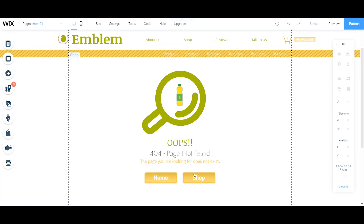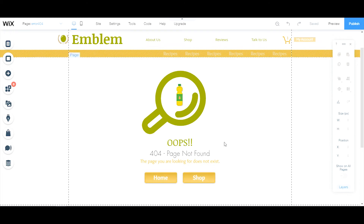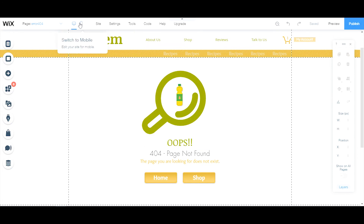Then if visitors want to go home they can go home, and if they want to shop around they can shop around. This is just to redirect them off of the page — they entered information incorrectly in the URL bar — and that is basically it.